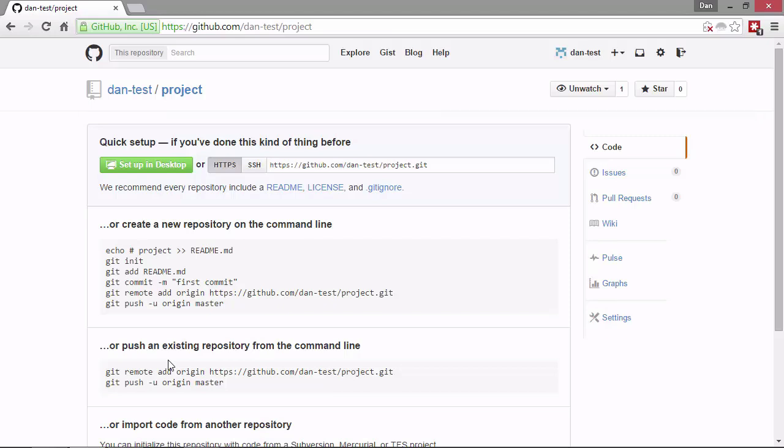On the page here, it's got some setup instructions of things that we might want to do next. This page will stay here and will be accessible until we've done at least one of the things listed here. So don't worry about losing this vital information. We'll be coming back to this page shortly. For now, let's just take a look at a couple more cool features of GitHub.